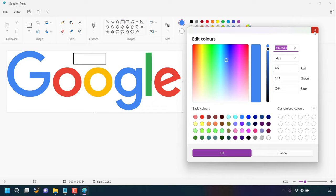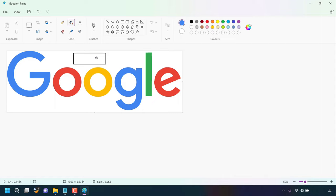I'm going to close out of edit color now and I'm going to select the fill tool here and I'm going to left click inside this rectangle here to fill it with the blue color that we just copied.